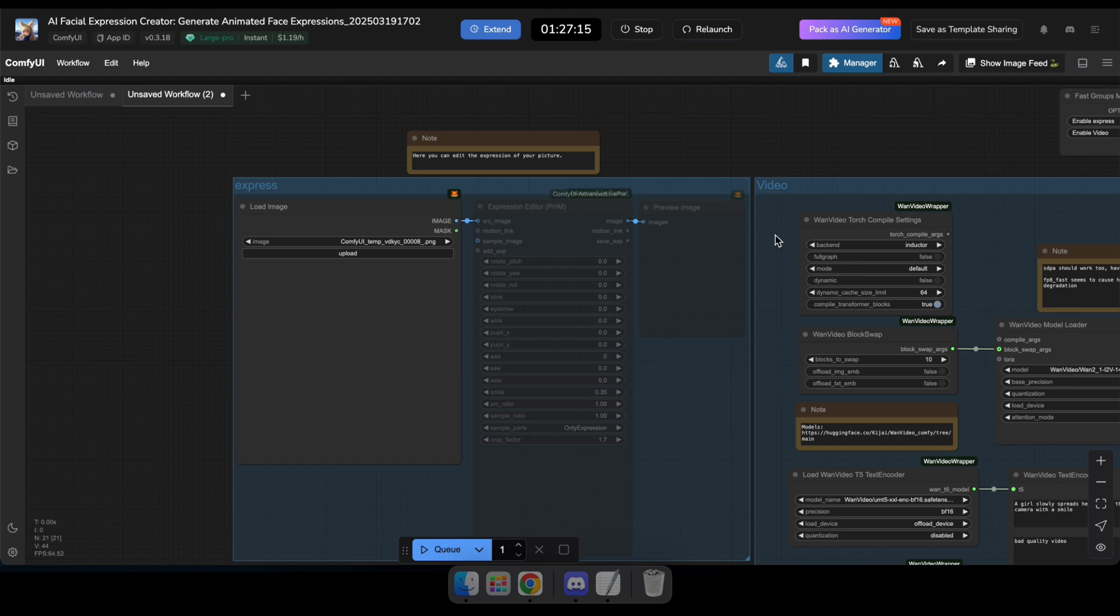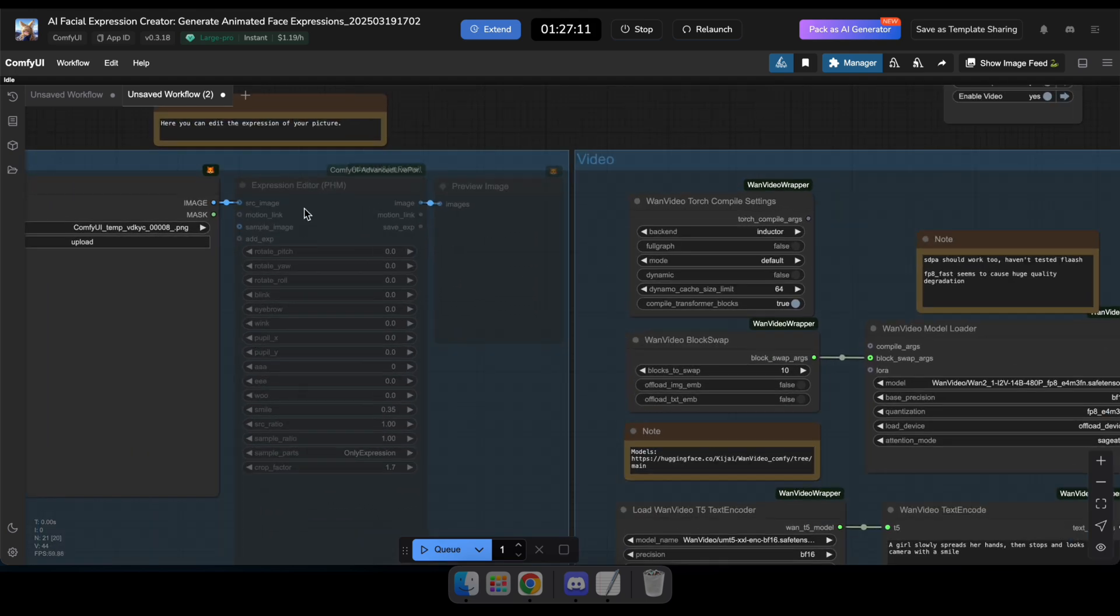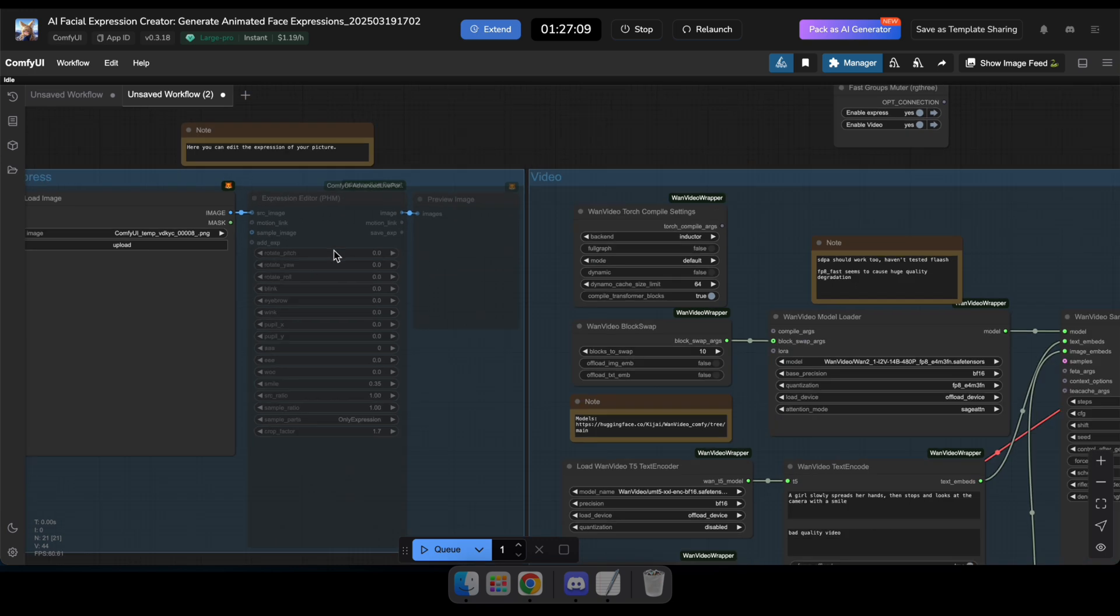There are two groups called Express and Video, each doing different things. You can also enable or disable these groups while the workflow is running using this node.